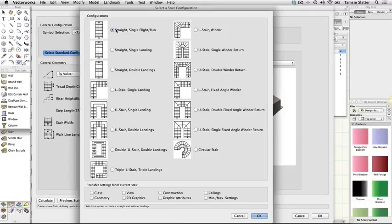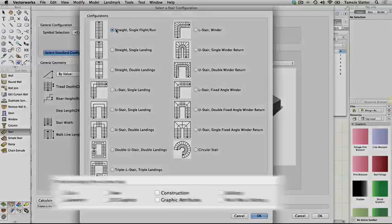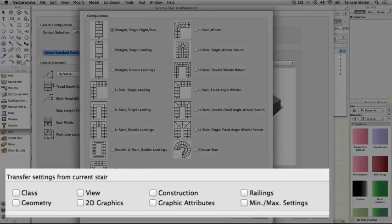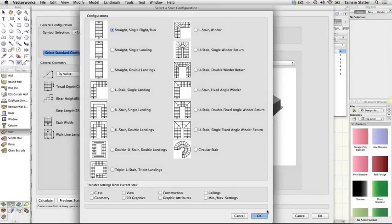Change the following. Click straight single flight or run. Under transfer settings from current stair at the bottom of the dialog, uncheck everything. This will ensure that this will be a completely fresh stair that we will be able to define from scratch. Click OK.